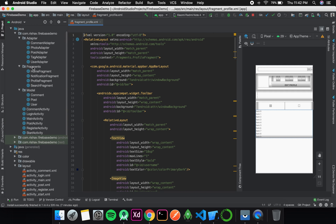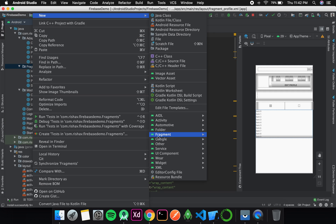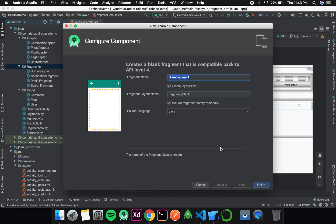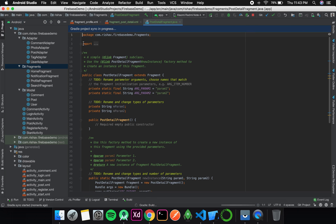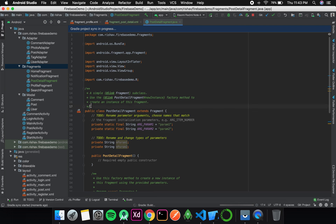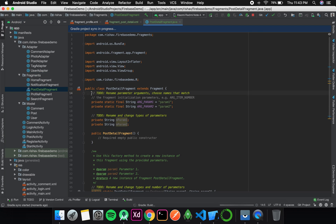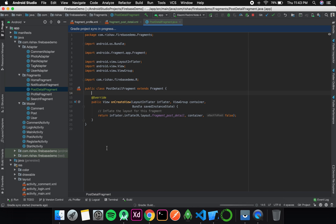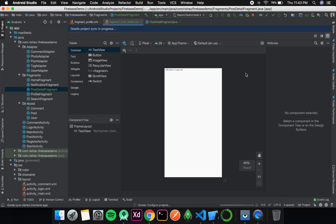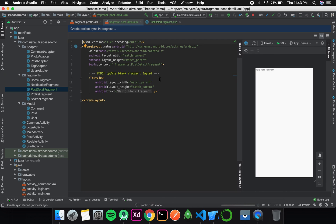I will go to my fragments section, create a new blank fragment, and call it post detail fragment, then hit finish. Once it opens I will remove all the default boilerplate code and design my layout.